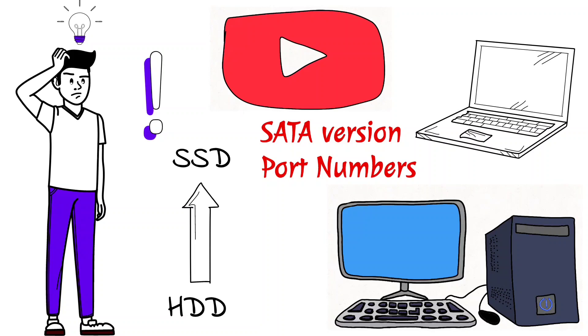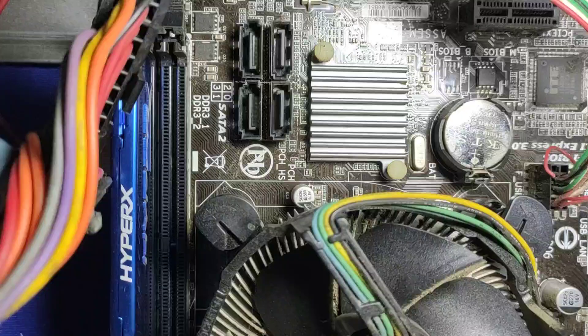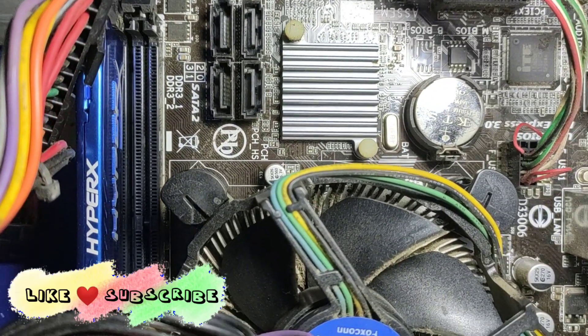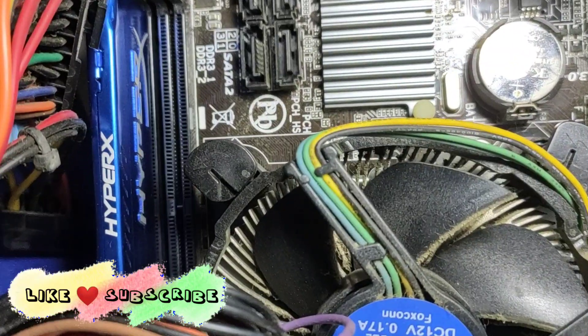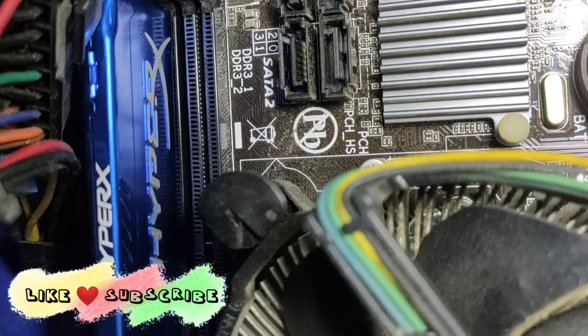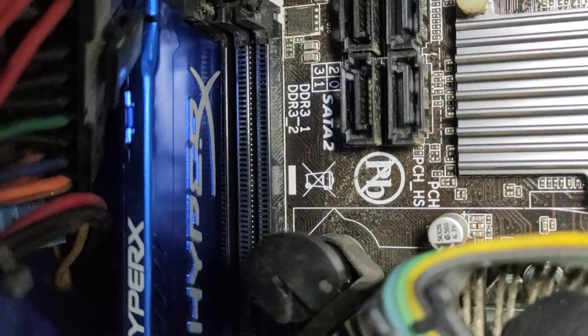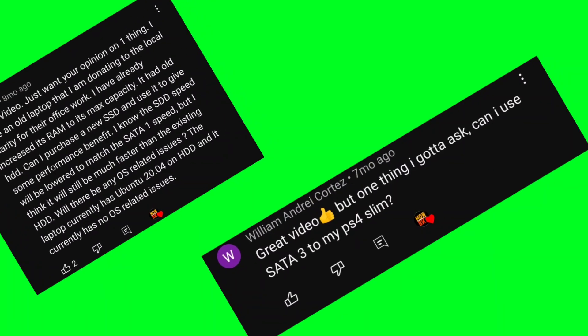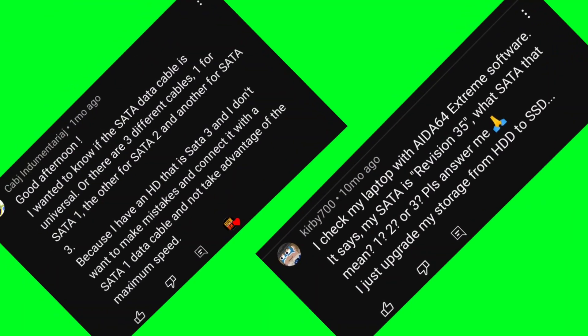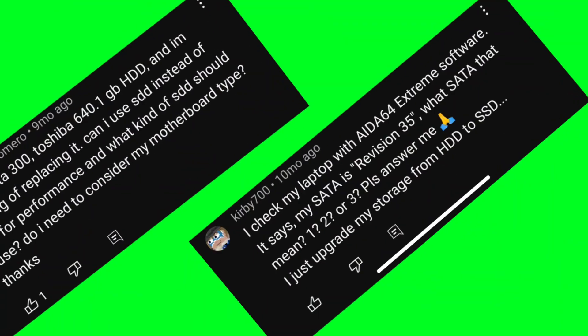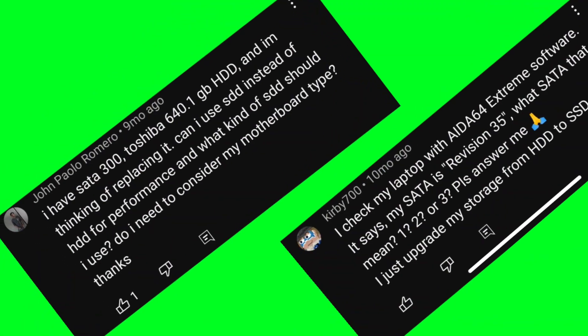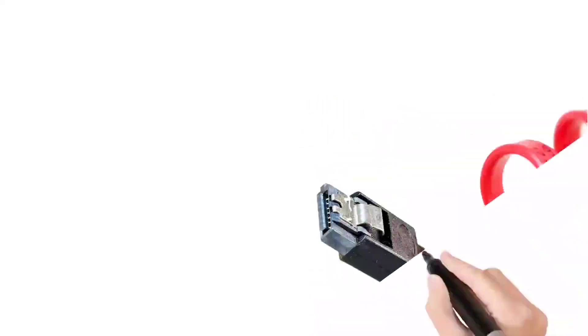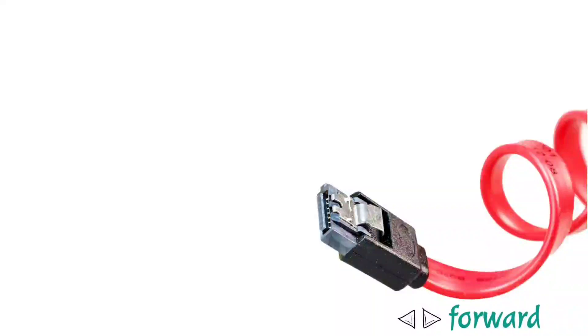I made this video for those who could not figure out which SATA version was in their computer's motherboard and asked me about this in the comments of my previous video on SATA. As you know, SATA is both forward and backward compatible.